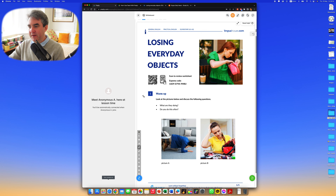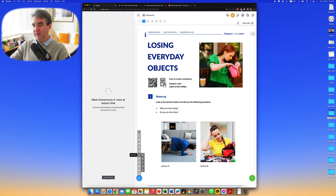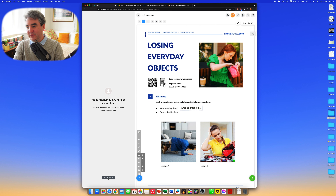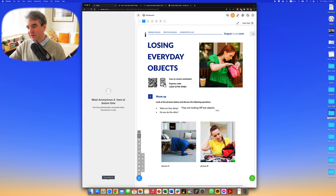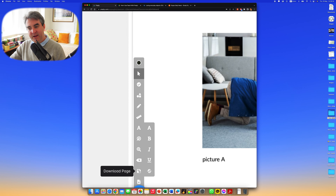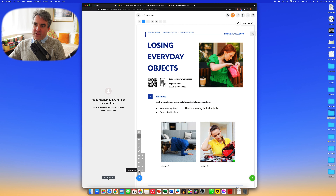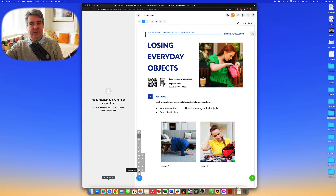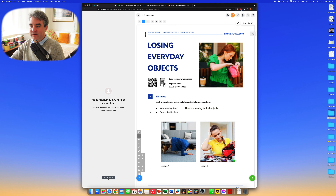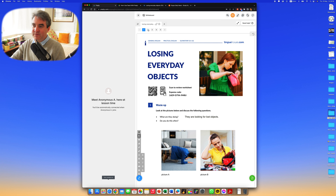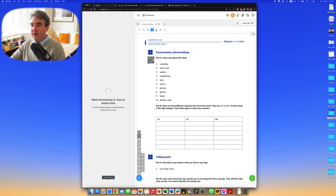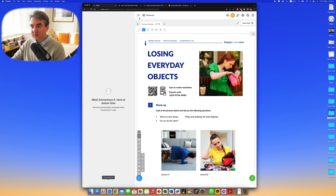Once it's added, you have all the pages included. You can start to add text — for example, 'What are they doing? They are looking for lost objects.' You can move the text around. There's a download page the student has access to so they can download it. You can't scroll down to the next page but you have the various pages included and can go through page by page with the student.